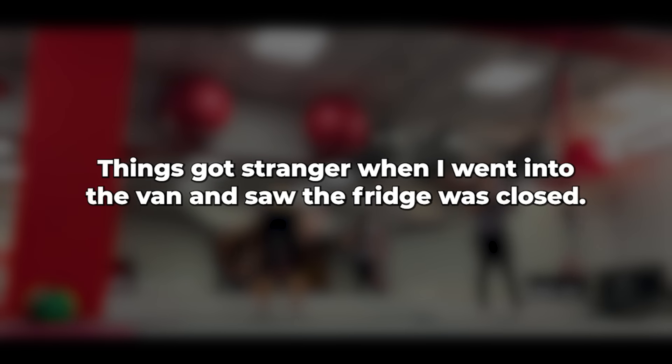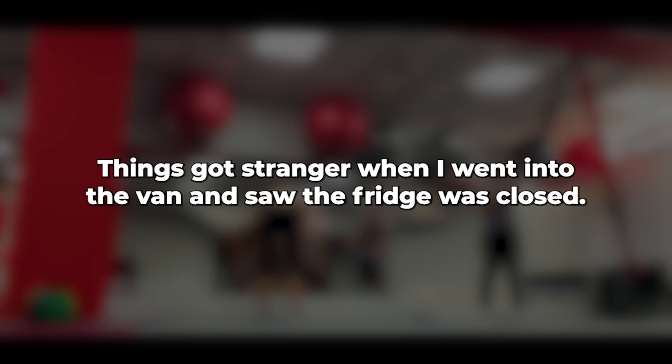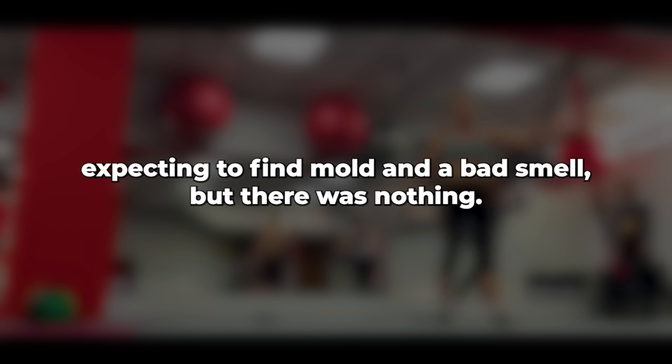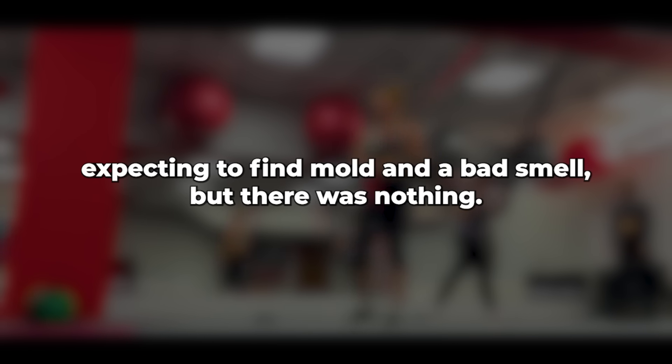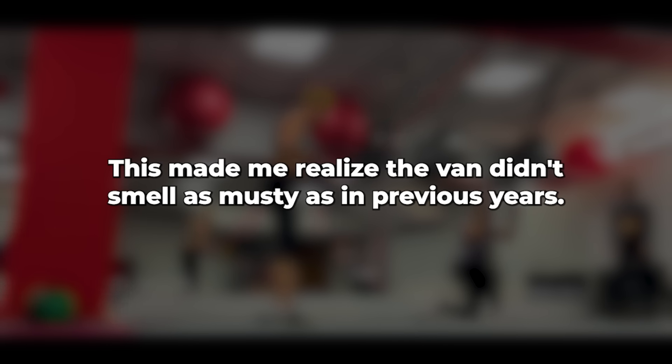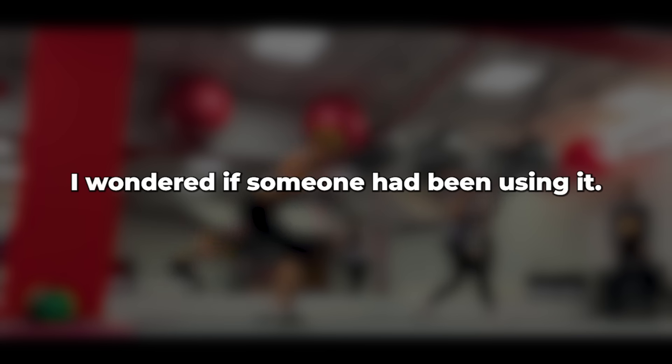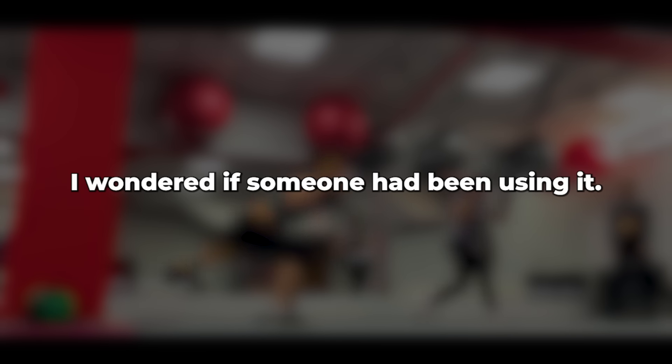That was the plan. Things got stranger when I went into the van and saw the fridge was closed. It's always left open to prevent it from getting smelly. I opened the fridge, expecting to find mold and a bad smell, but there was nothing. This made me realize the van didn't smell as musty as in previous years. I wondered if someone had been using it.